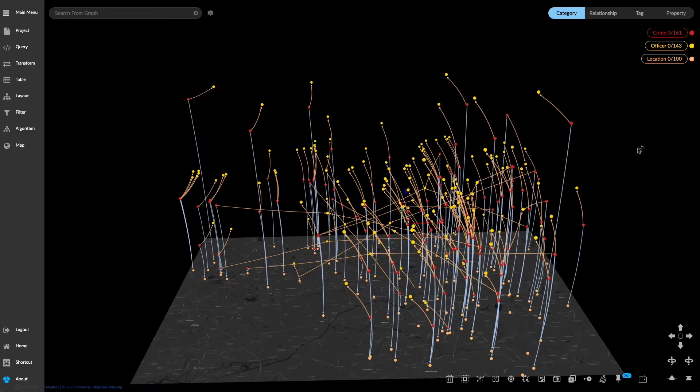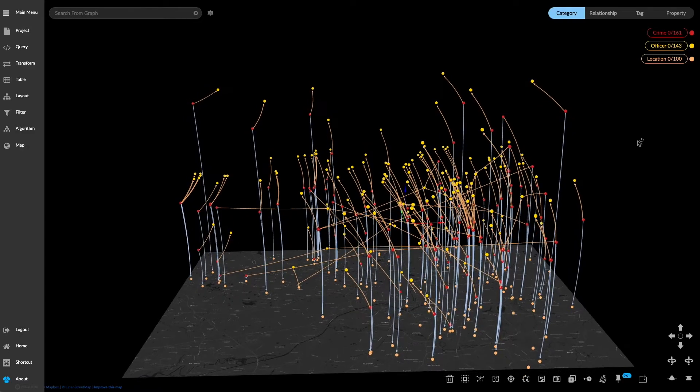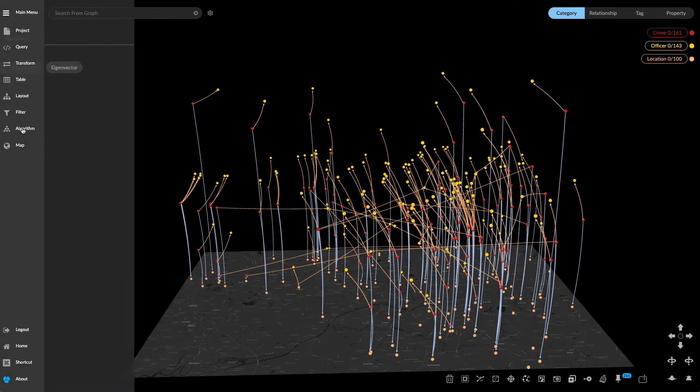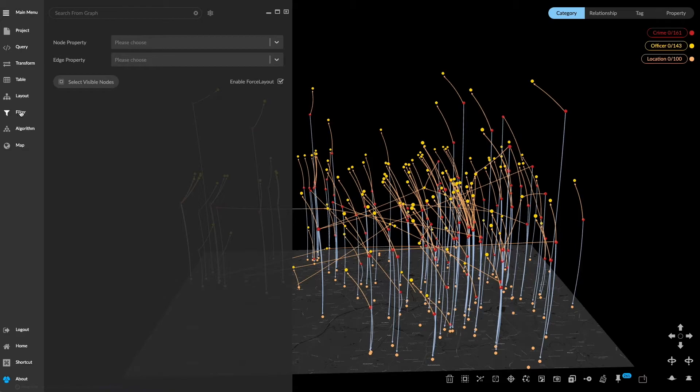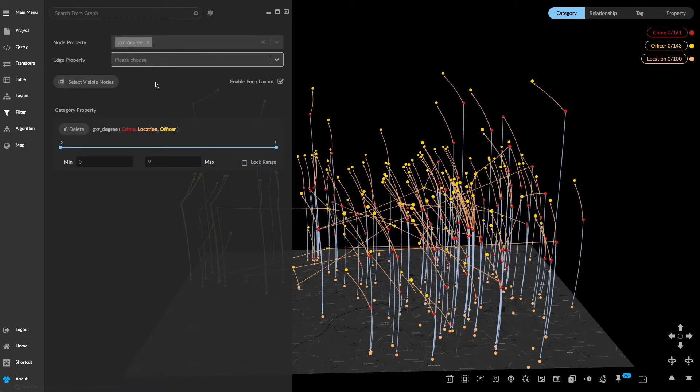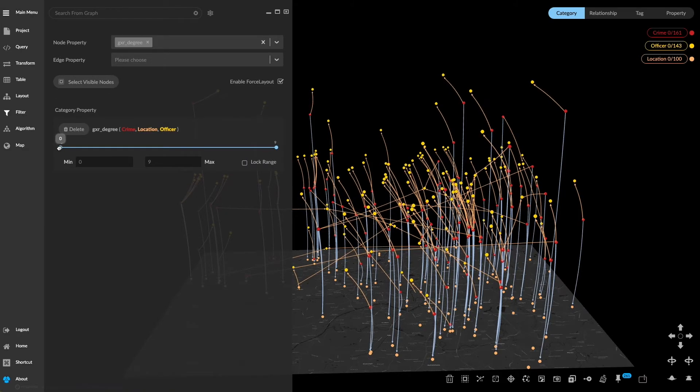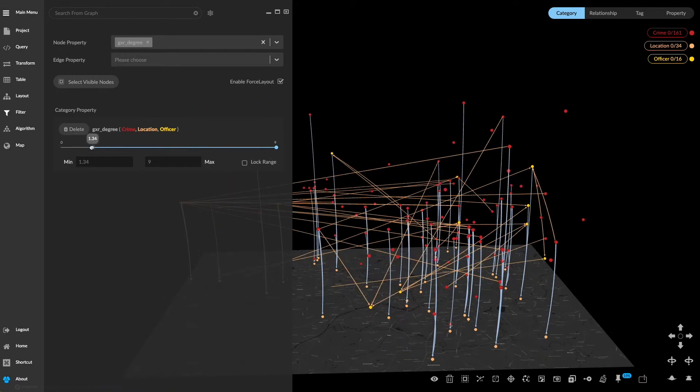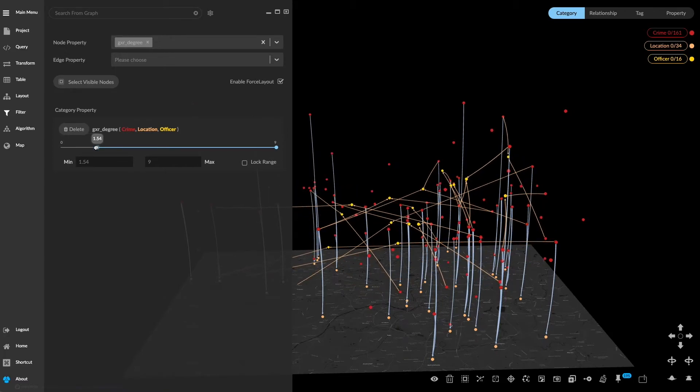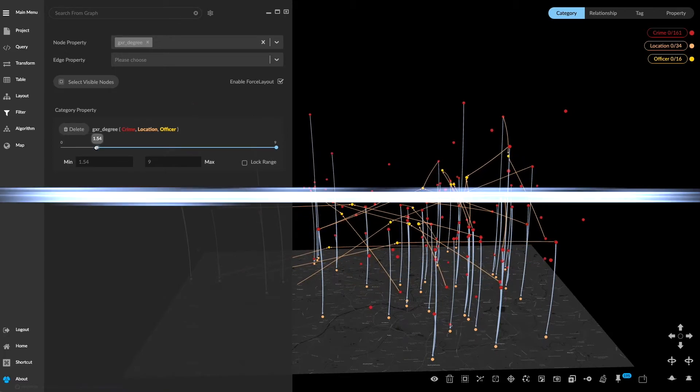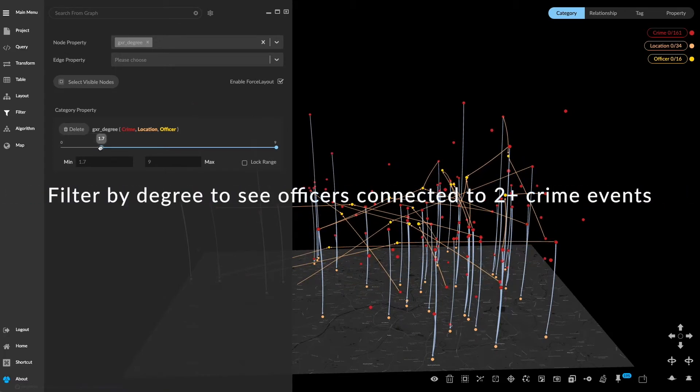Next we're going to see which officers are investigating multiple crimes. Going to the algorithm panel we can select degree under centrality. A new degree property is added to these nodes. We can filter by that property and see which officers are connected to two or more crime events.